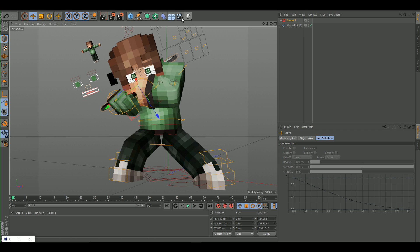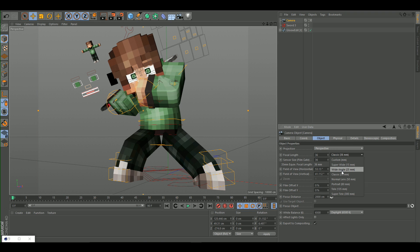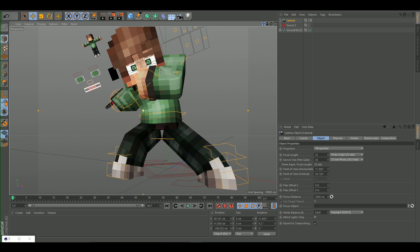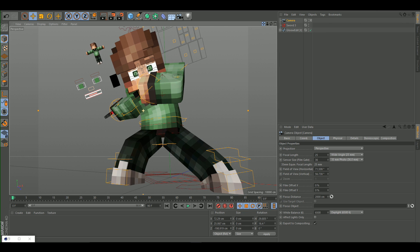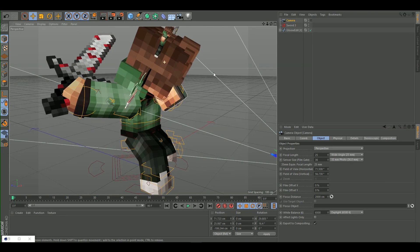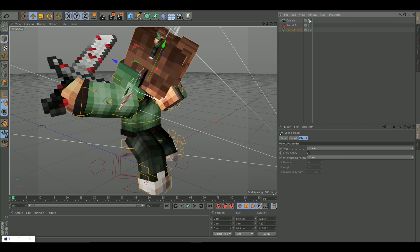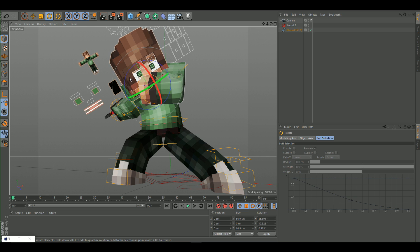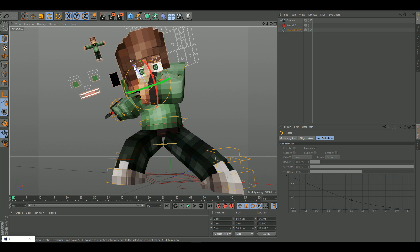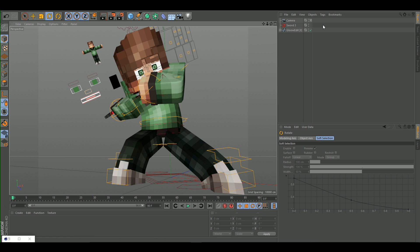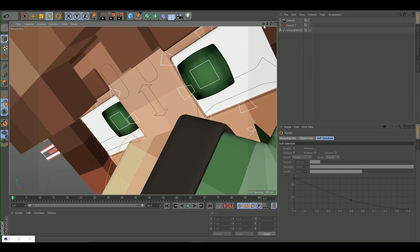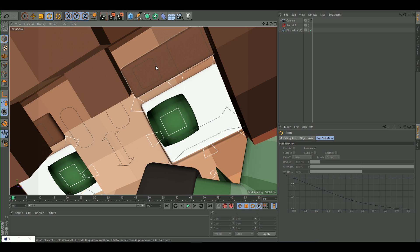Now add a camera. Select the camera and set it to wide angle. Rotate the head a bit more to improve the look. From the camera view, you can start working on facial expressions.